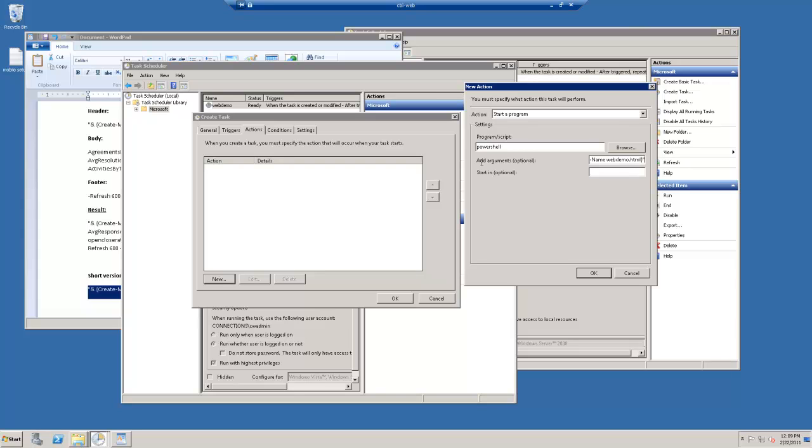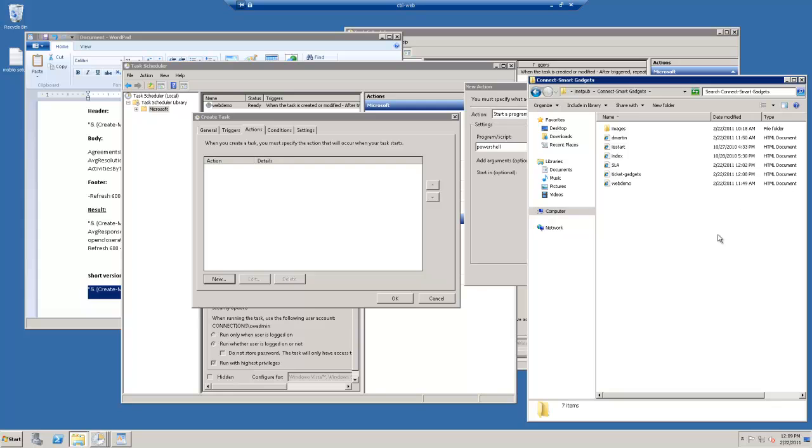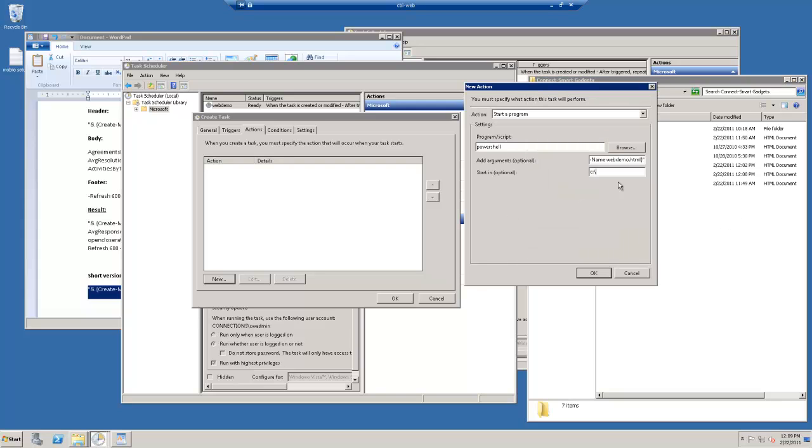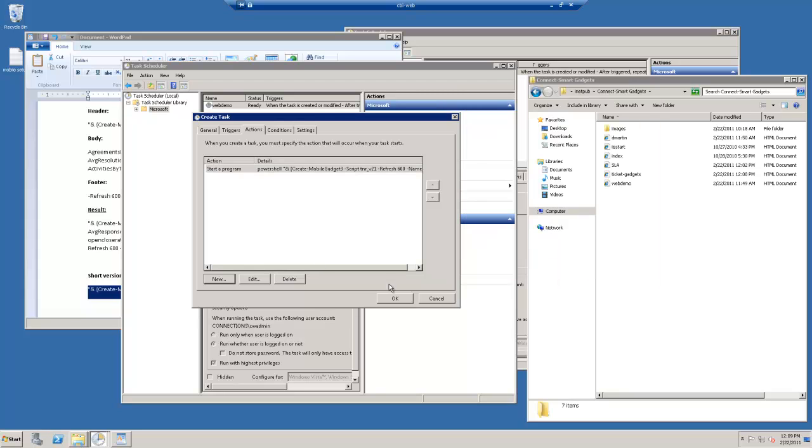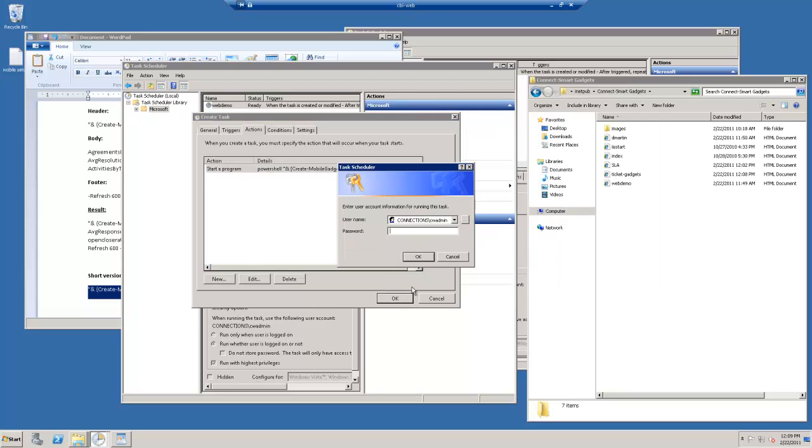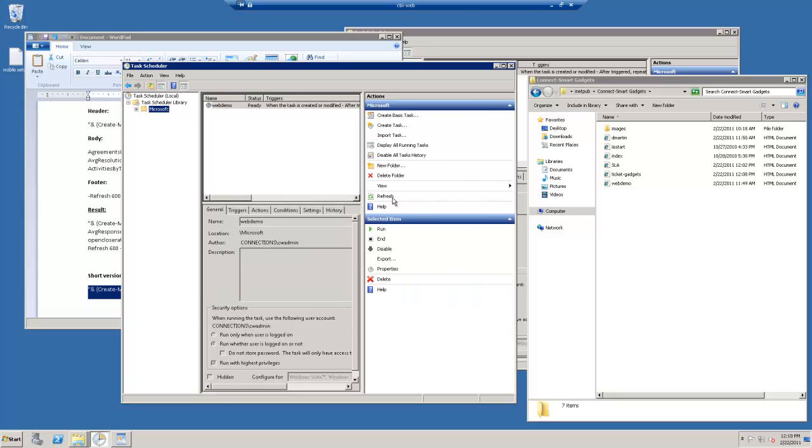And then in the start in field, we're going to type in the name of our web folder. So in this case, it's usually inetpub. And then we've got a sub folder, ConnectSmart Gadgets. And this will export the images to that folder. And we'll hit OK. And it's going to ask you for your password.